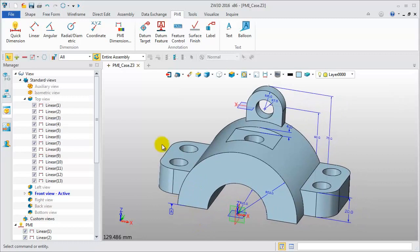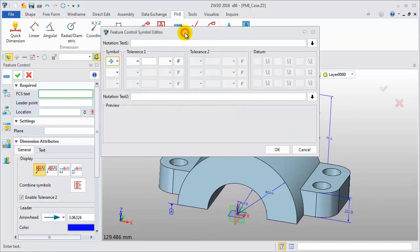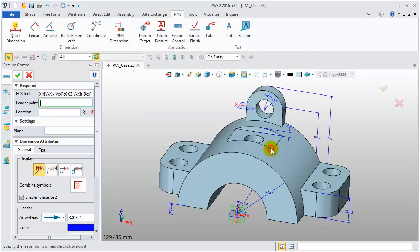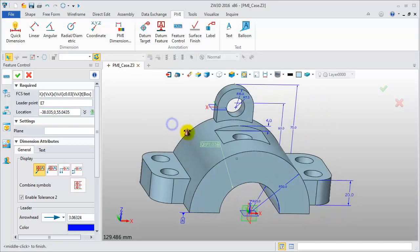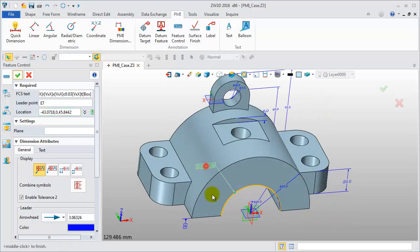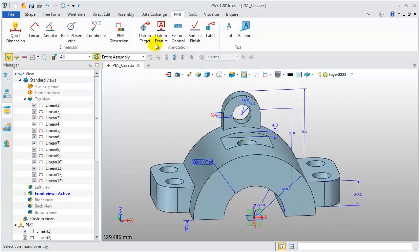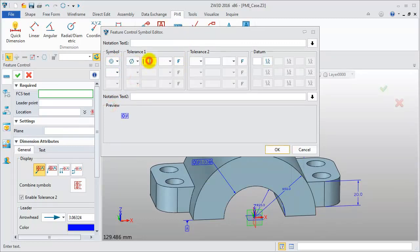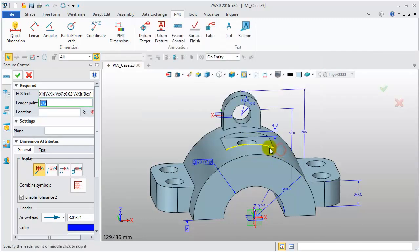Secondly, create a feature control symbol. After setting the concentricity symbol and tolerance information, then assign the location point. Repeat it to create another one — use the concentricity symbol and tolerance information, then assign the location point.